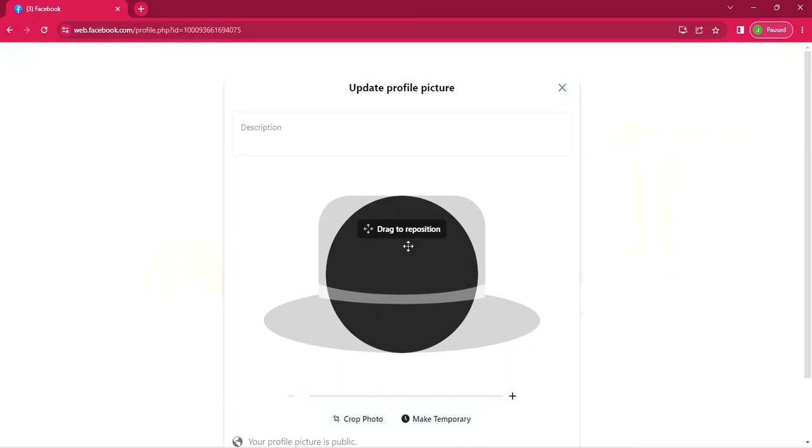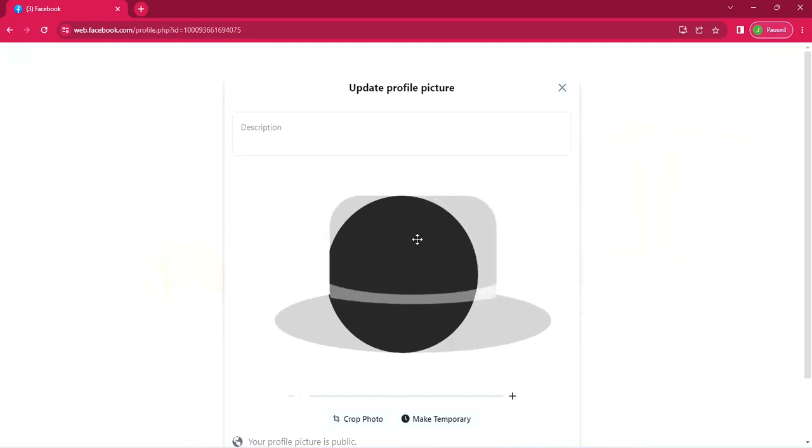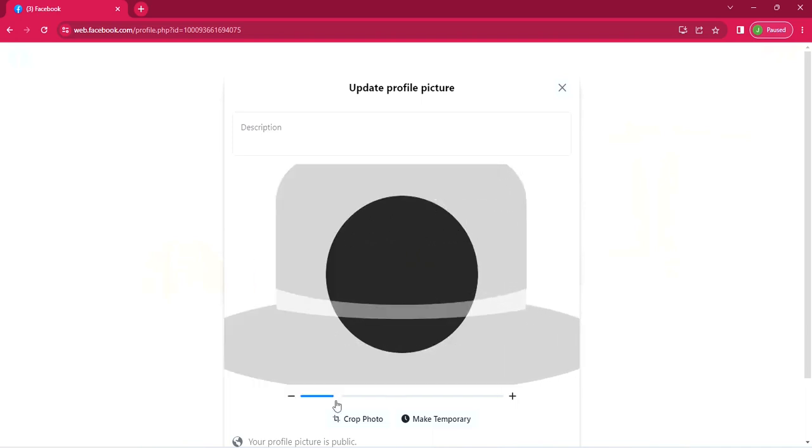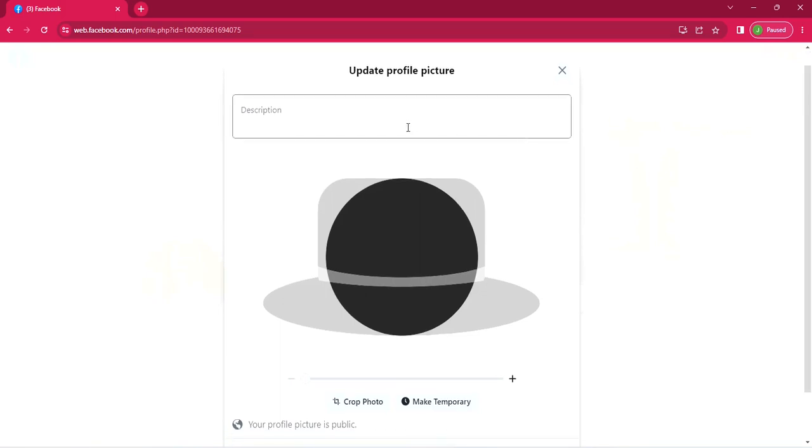You can actually drag it. You can reposition it the way you want. And then on top of it, you can add a description. So I'll just type something to show you how it is done.